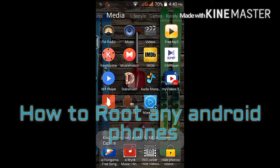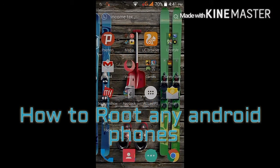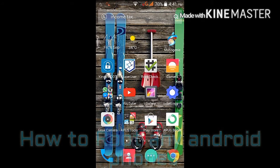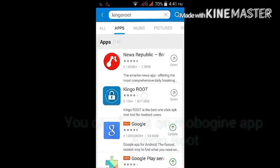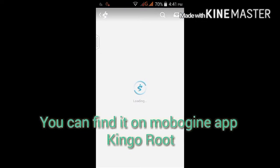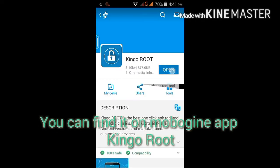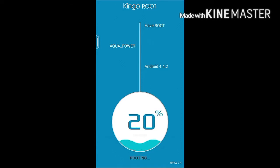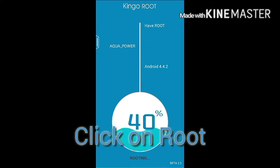Hey, welcome back guys. In this video I'm going to show how to root any Android device. You need to download an app called Kingo Root. You can find it on the Mobojini app. Download it and a page will appear.